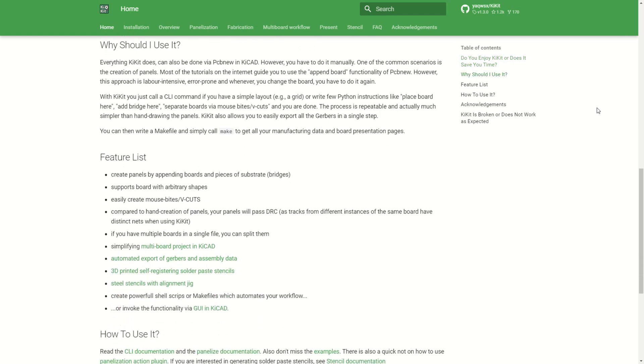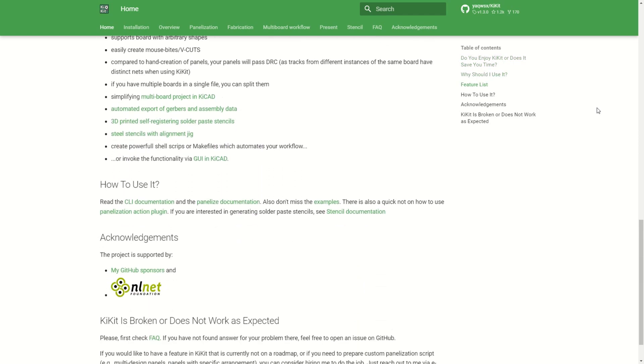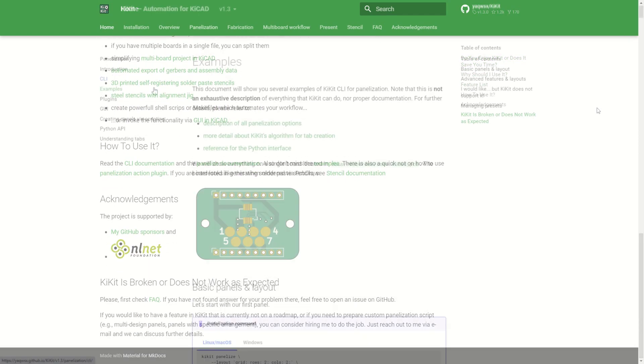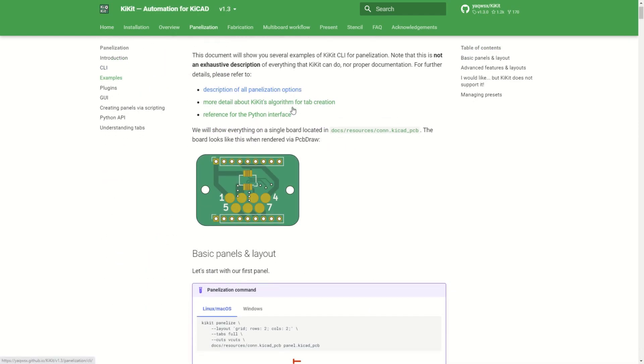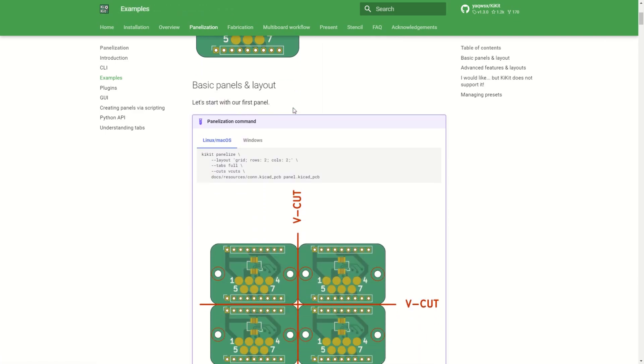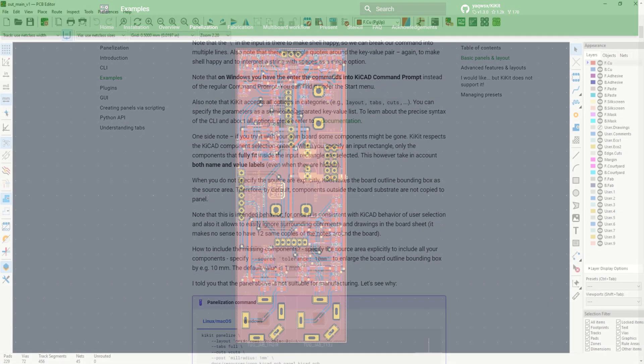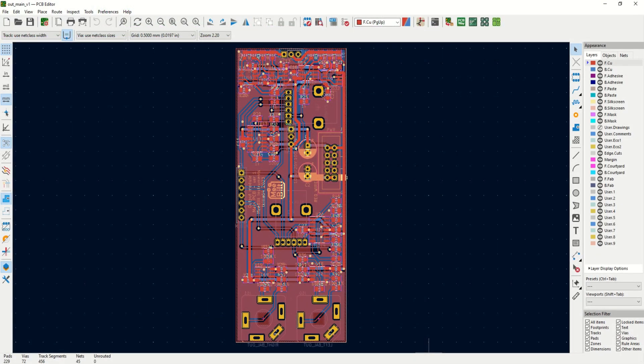KiKit is written in Python and is executed from the command line. KiKit can also be used for generating panels with multiple PCBs. So after fitting everything together, it was time to generate the Gerber files and send them for manufacturing.